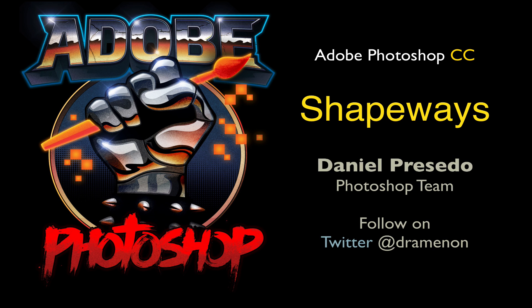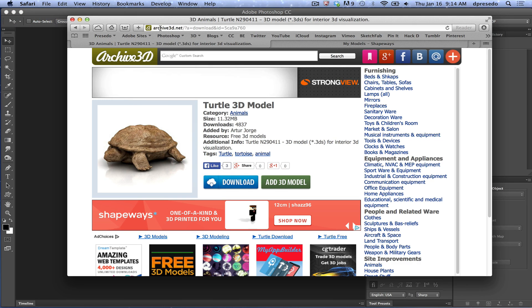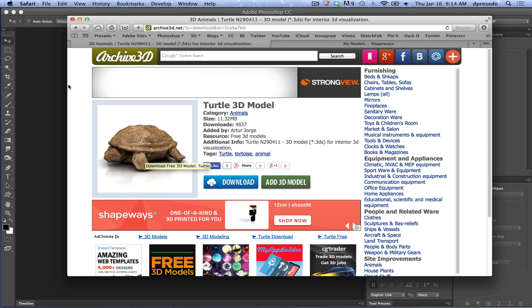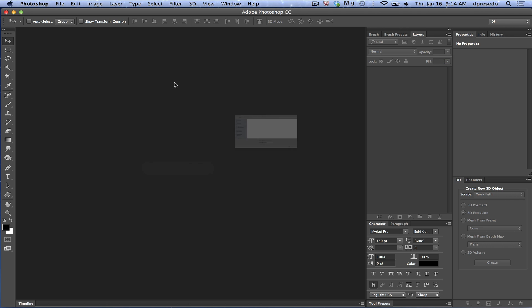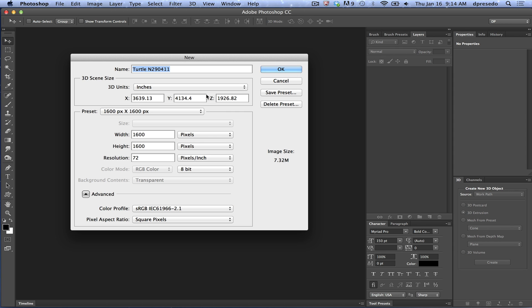Greetings, Daniel Percetto for Adobe Photoshop Creative Cloud Edition, and we're looking at 3D printing again. I'm going to get a random model off the internet. I found one at archive3d.net — it's this turtle model here, it should look something like that. We're going to open it up and see if we can get it ready for print. It's a 3DS file, so sometimes these things are unpredictable.